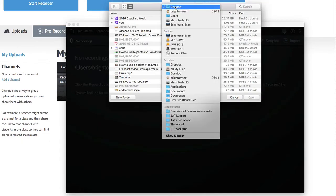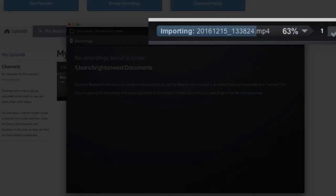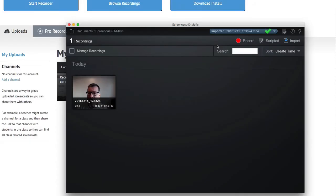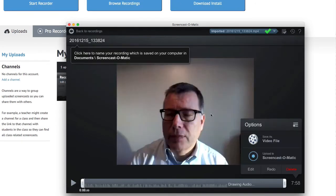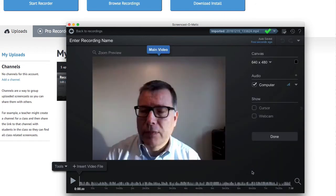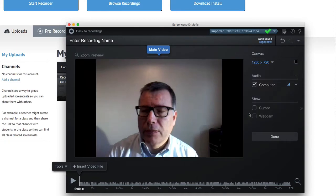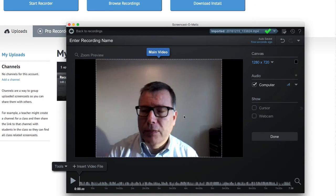We'll grab that file and it processes it. Now we can go in here and click on the Edit button and change the canvas over to something that is 16 by 9. Here's 720 by 1280 — it's a good size. And you can see it's just got these black bars on the side. That's what it would look like if you were to upload it to YouTube.